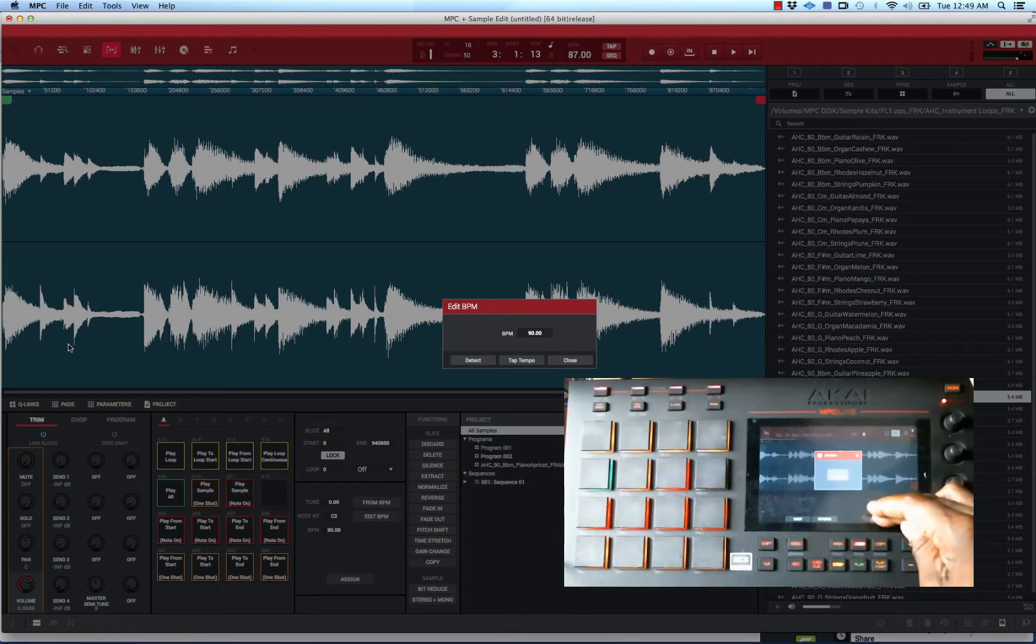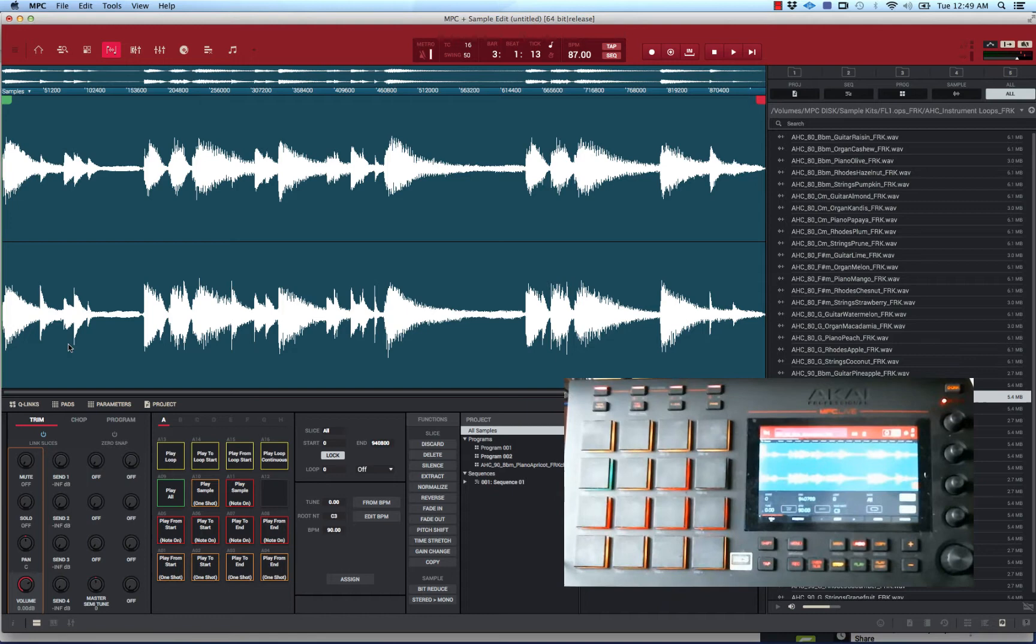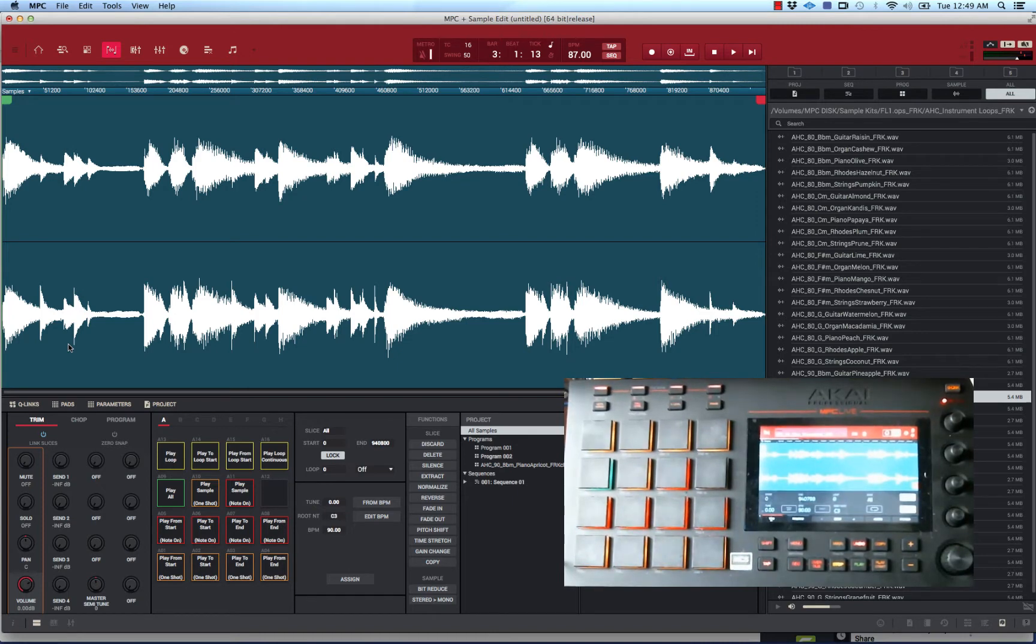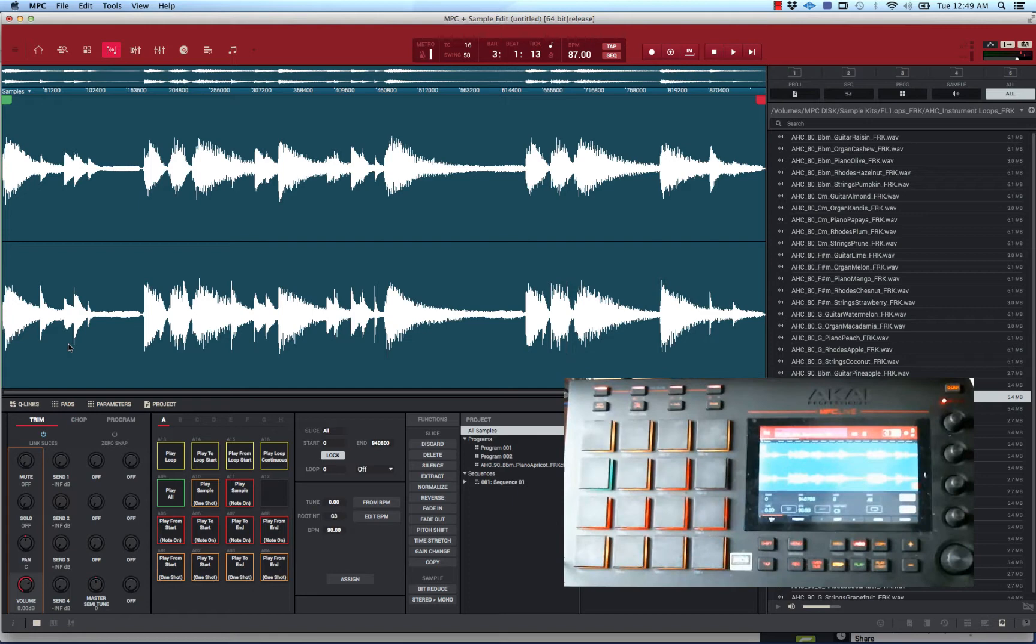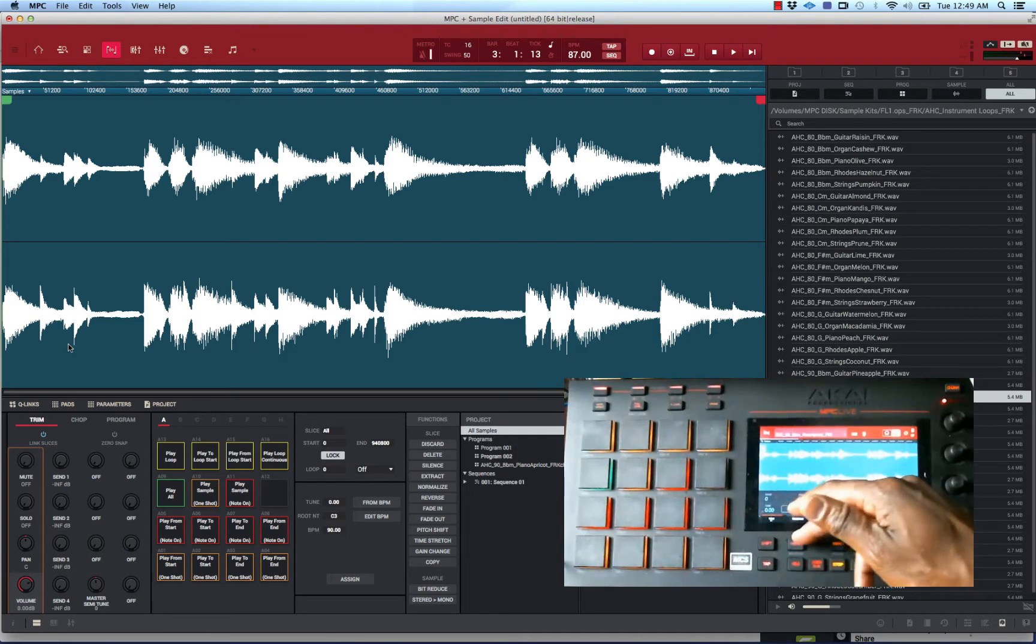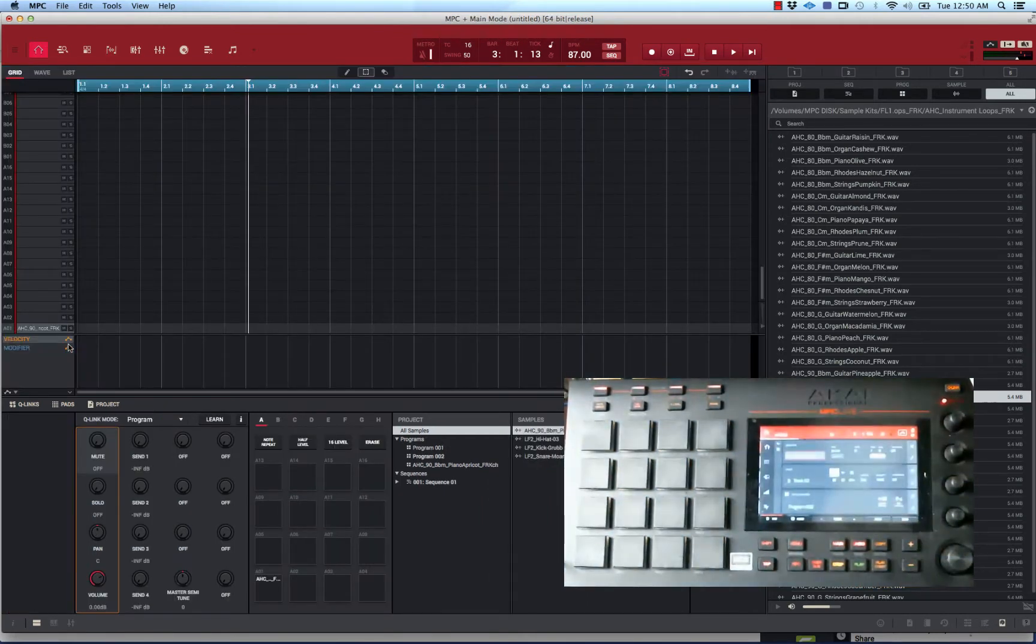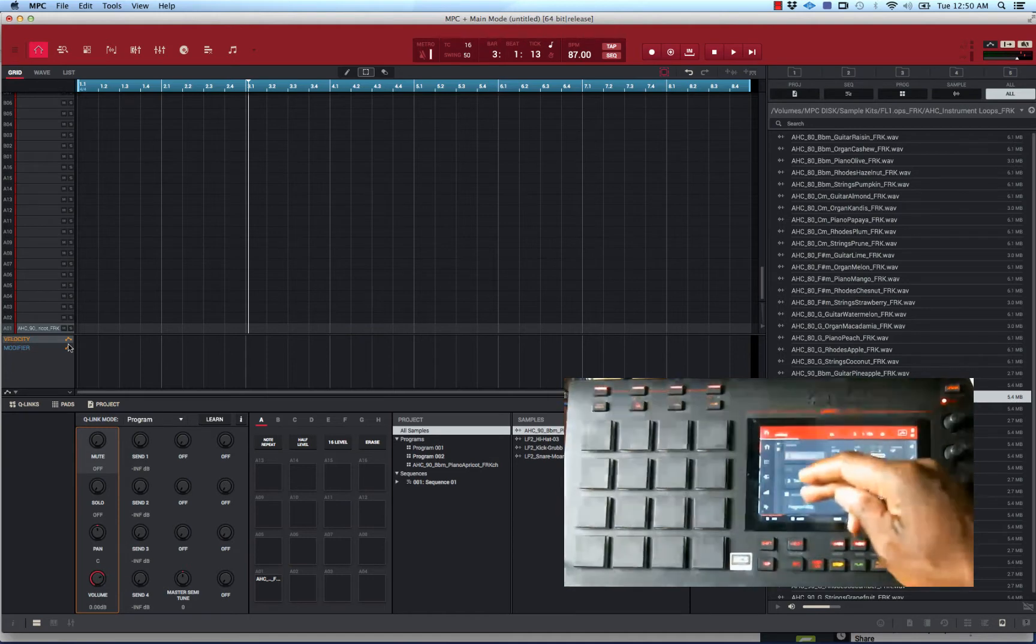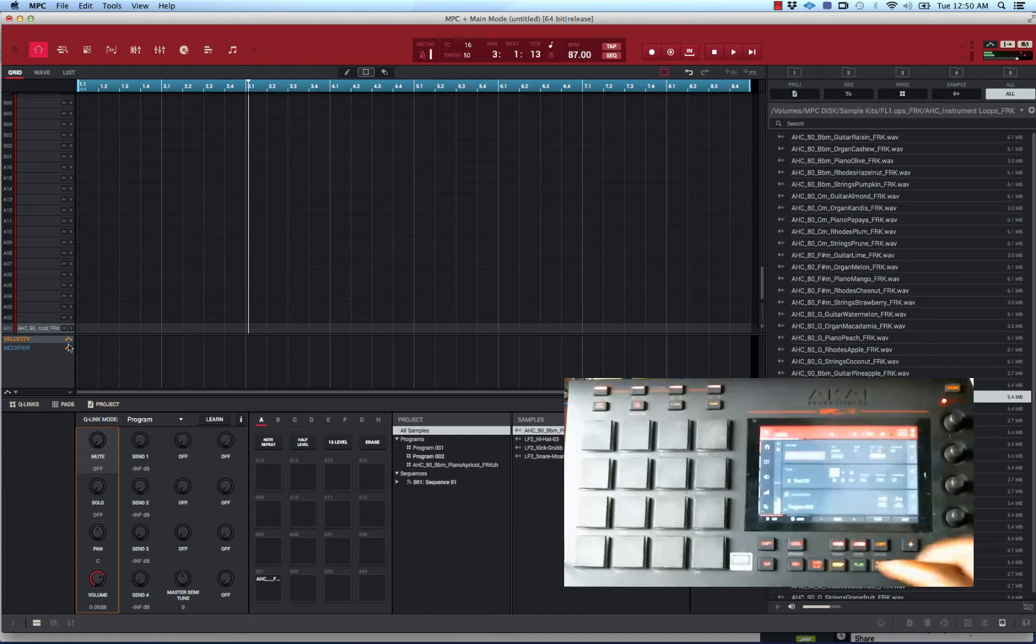There's other ways to figure out the BPM, but that's the easiest one. This loop already has the BPM named on it, but say if you're sampling from records - what I like to do is loop stuff perfectly, then I can figure out the BPM using that detect feature. Knowing the BPM is key. Now we're going to go back to the main screen. I got that loop assigned to this pad right here.